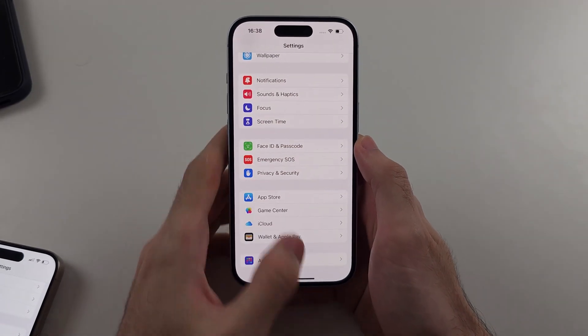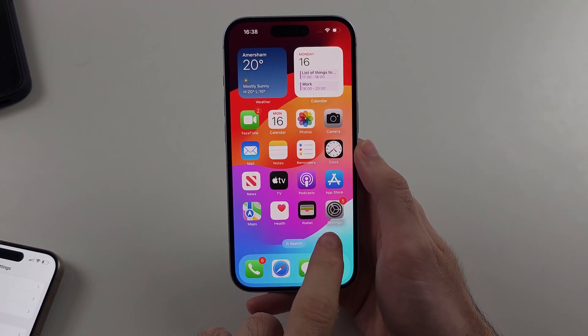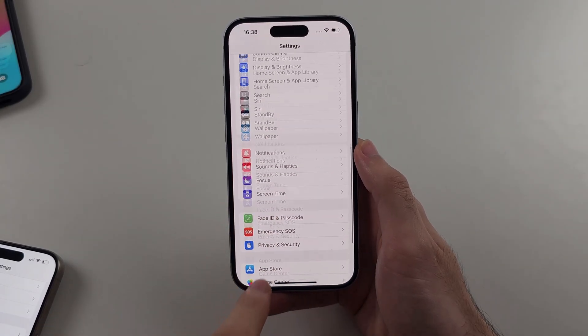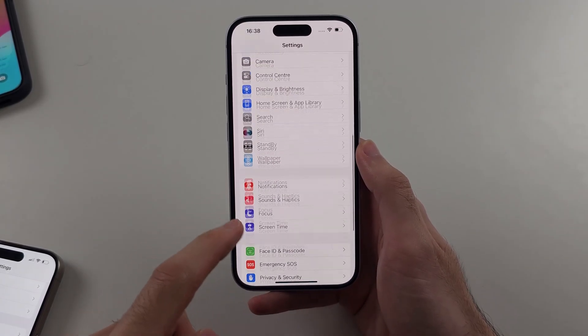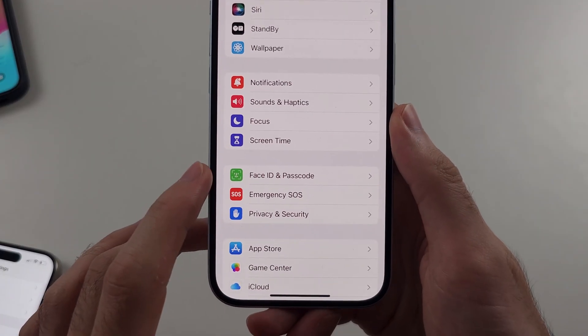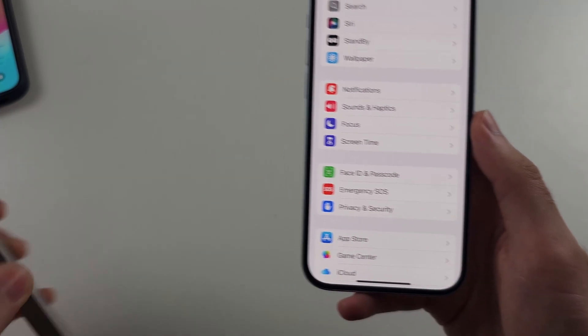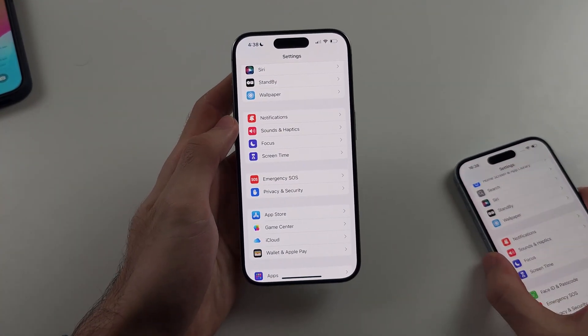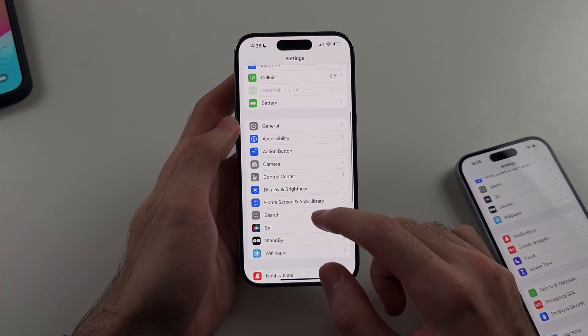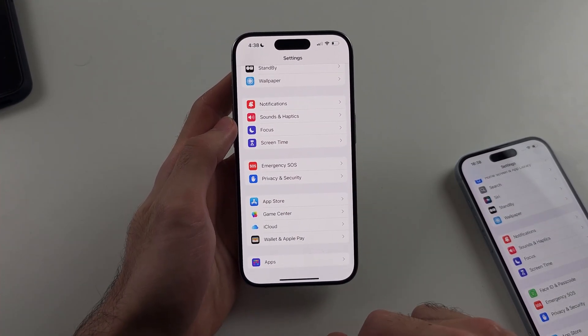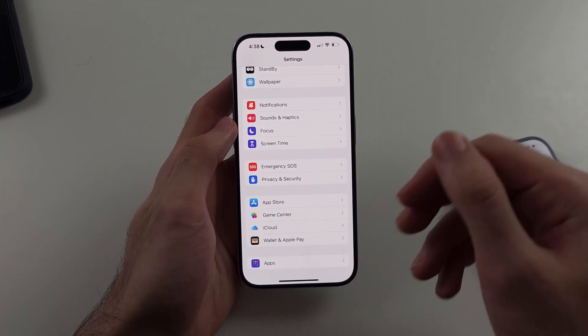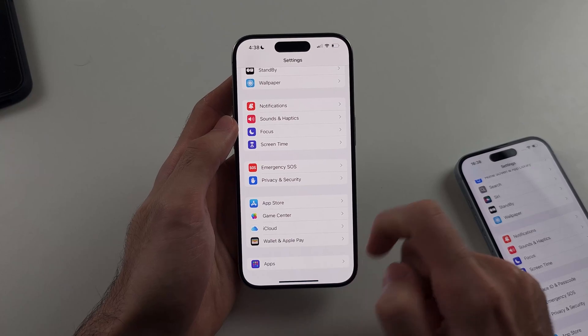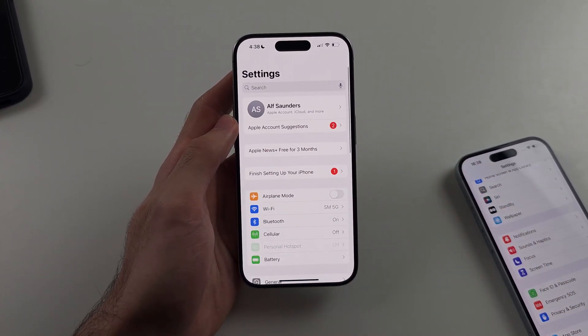So the first step is we want to open up settings and we want to look for if we have the face ID and passcode option. Now on this iPhone I don't have any passcode option. I can look through, it's not there, and so if that's the case with you as well, we need to go to the very top of settings.